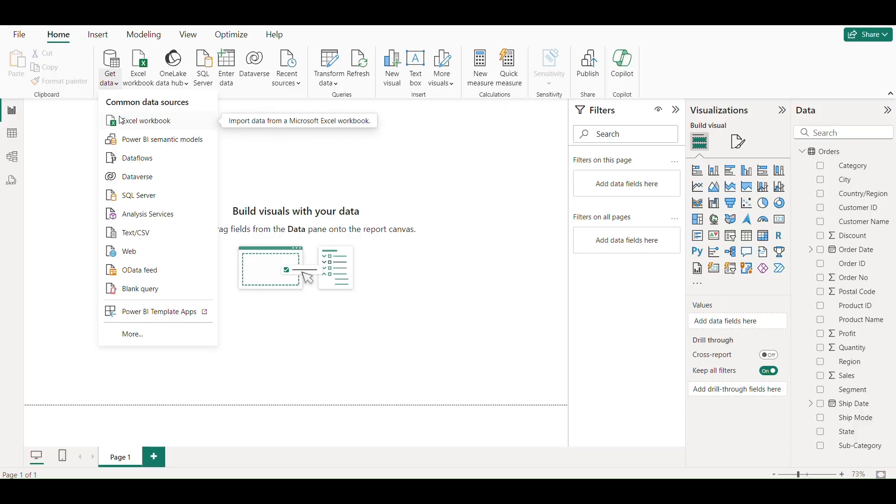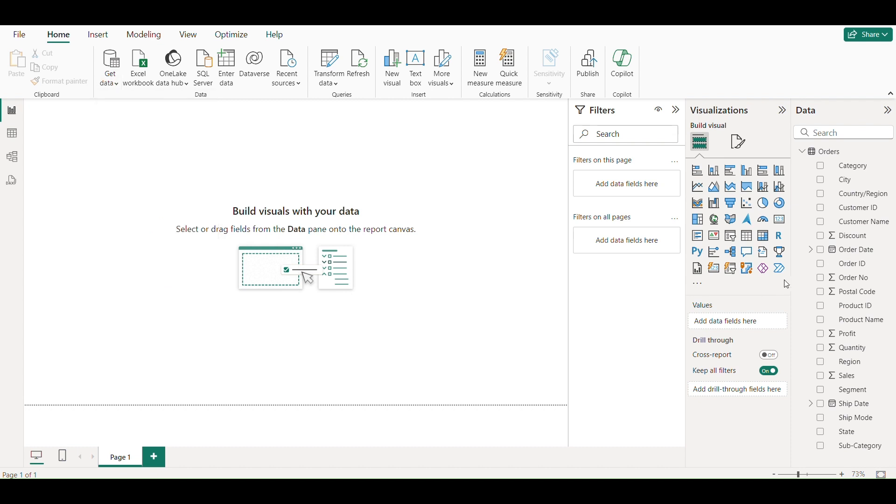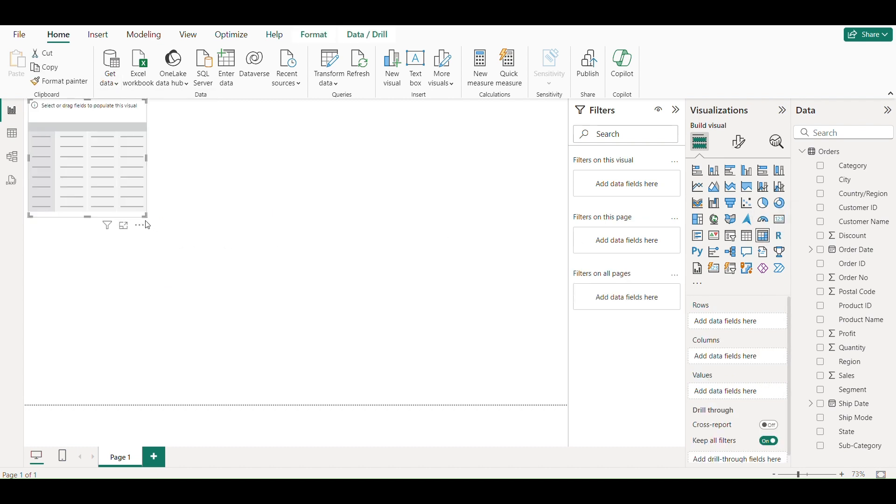Today we are going to learn about Matrix. First we click on Matrix visual.